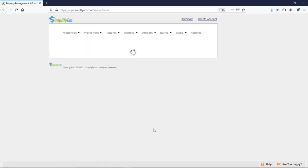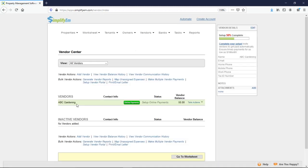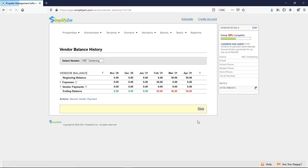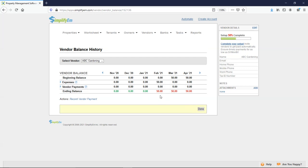So on the left, we can see the vendor's name. On the right, we have the vendor's balance. So to see how that was calculated, I'll go to take actions, view vendor balance history. Under February, we can see $50 of expenses, zero vendor payments. Which is why it's showing up in red, because the software is telling me that I still need to pay the vendor.